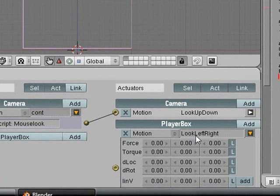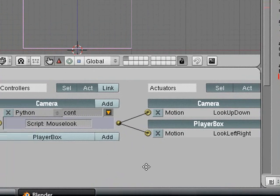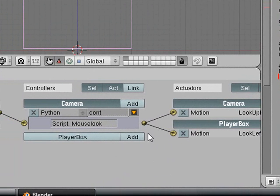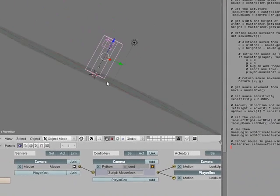Now hold shift and select the player box, add another actuator for player box and call it look left right, and then connect it to the mouse look controller that we already put out.